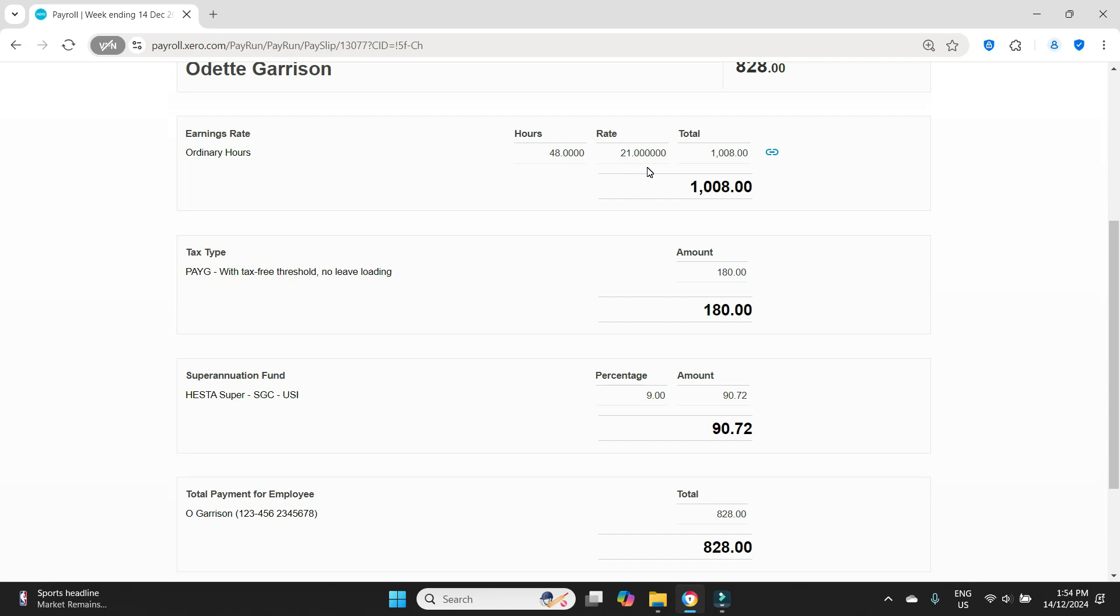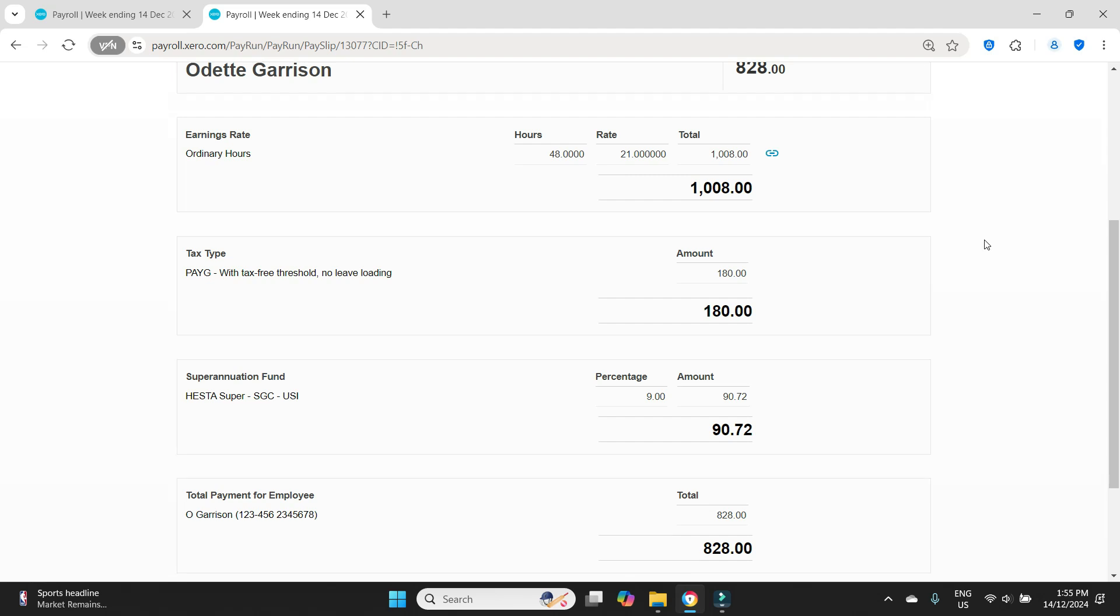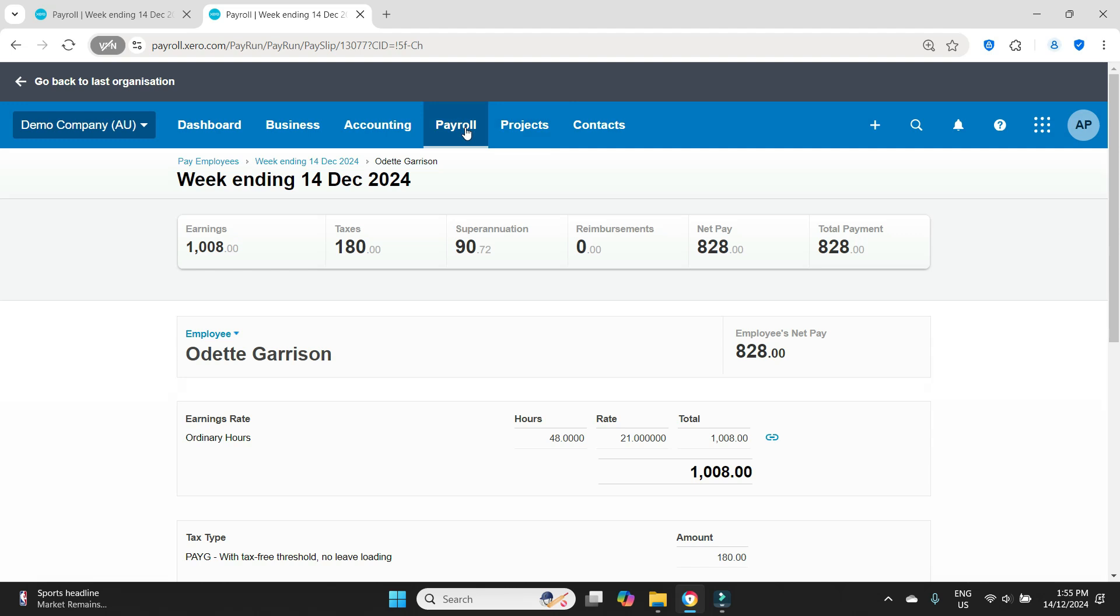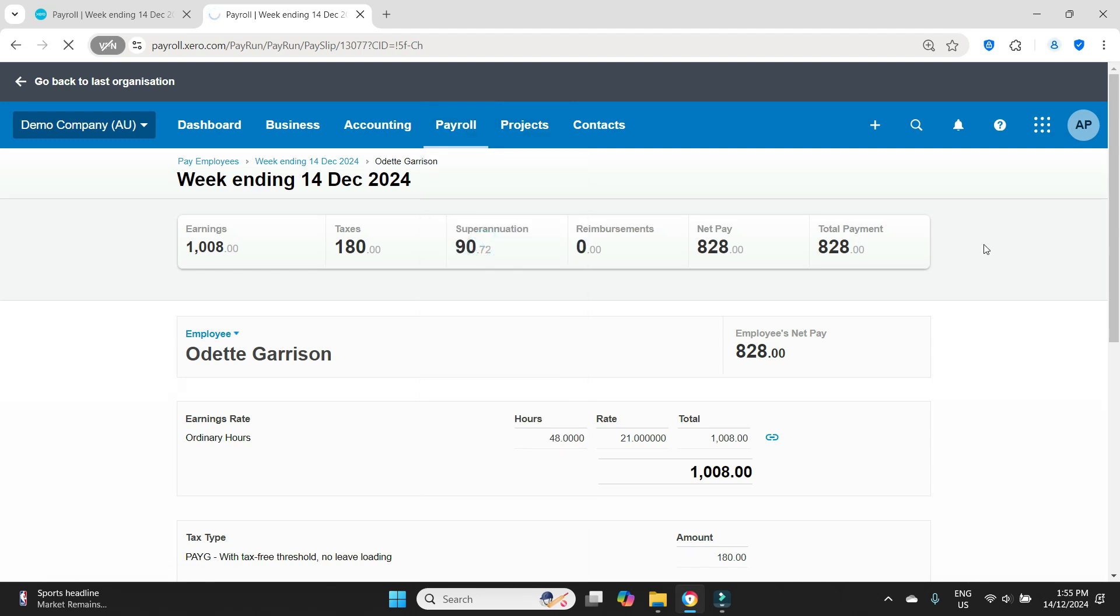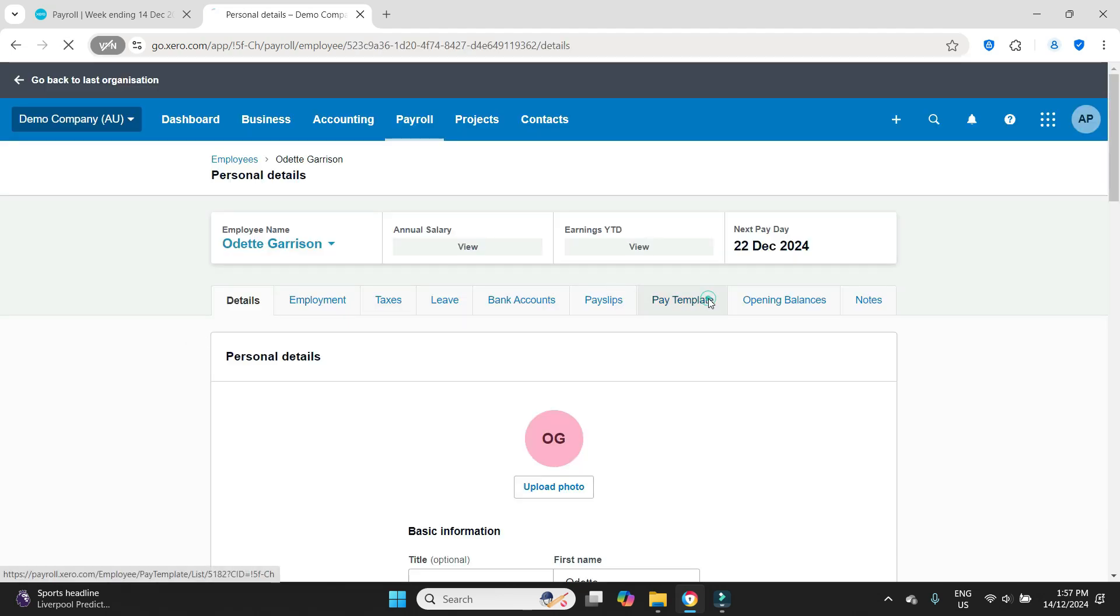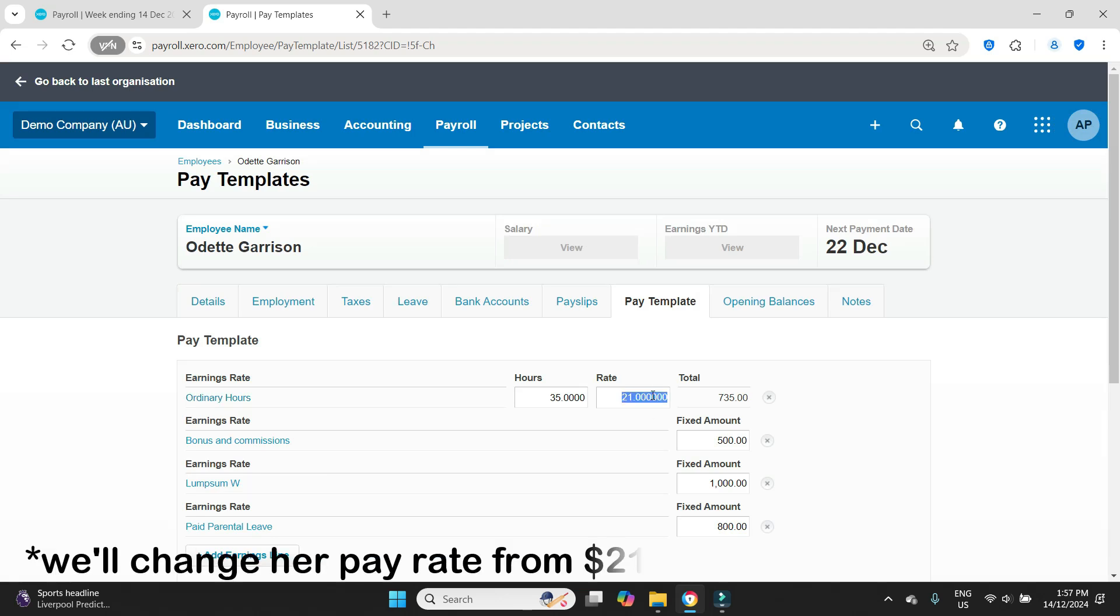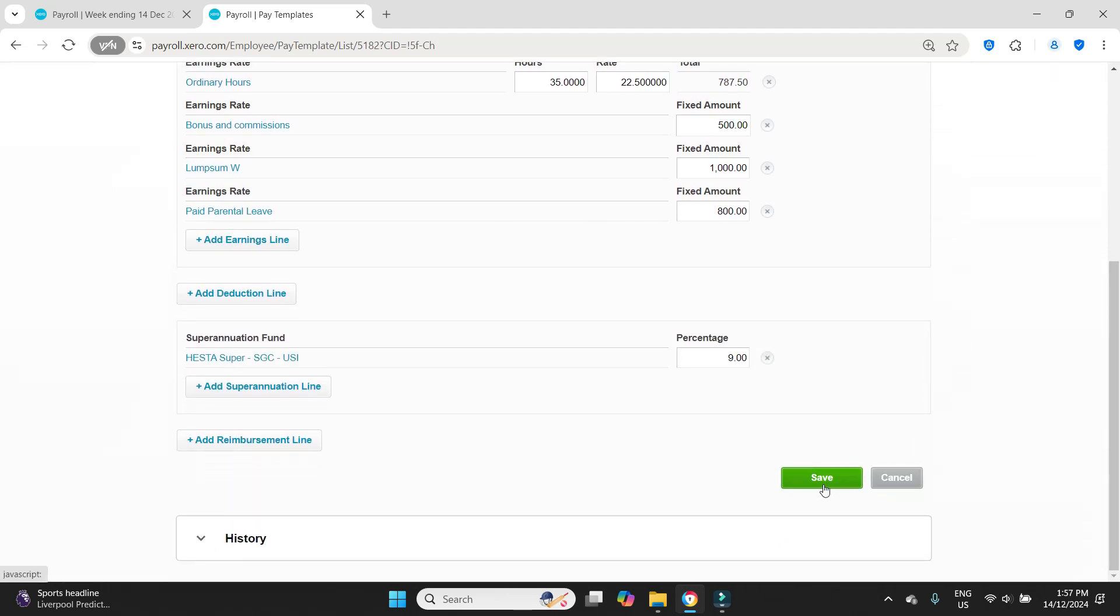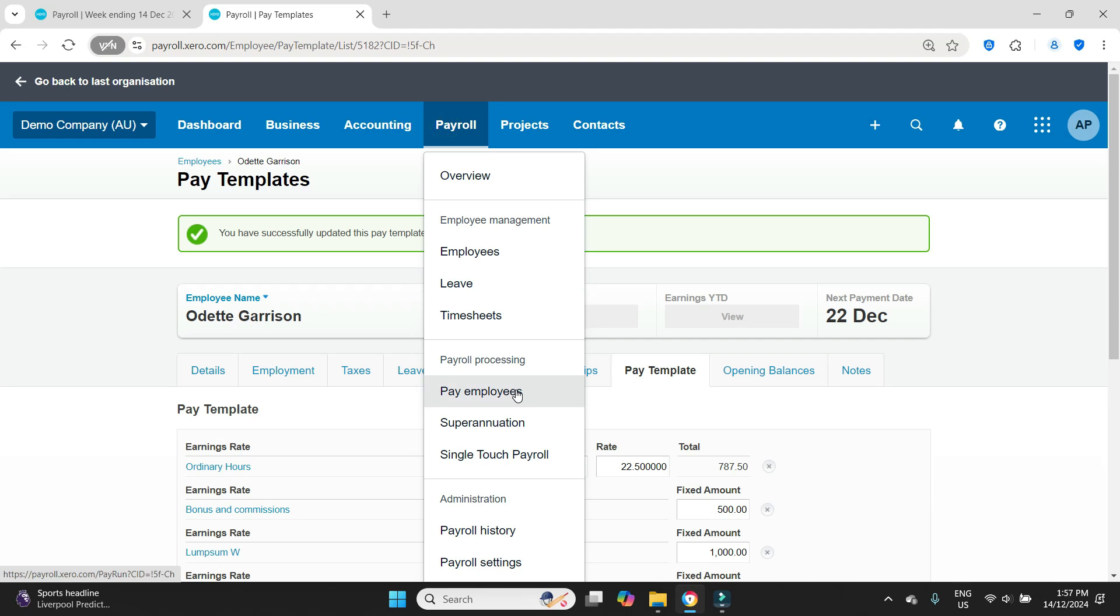So what we're going to do is we're going to right click and duplicate to open up a new screen. We are first going to go and update her pay rate in her employee file. So we'll go payroll, employees. This can be done before or after, but you should do it at some stage because this will default into all future payroll postings. So we'll click on Odette here and then we'll go to pay template. We'll change her rate from $22 to the new rate. Let's say she got a pay rise to $22.50 per hour. We'll save that.